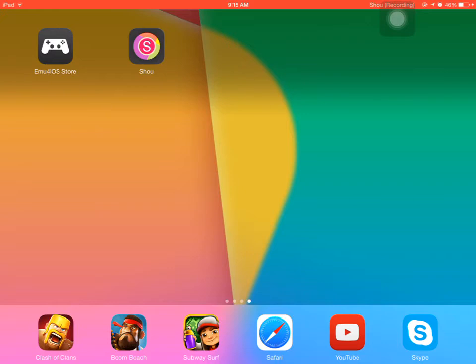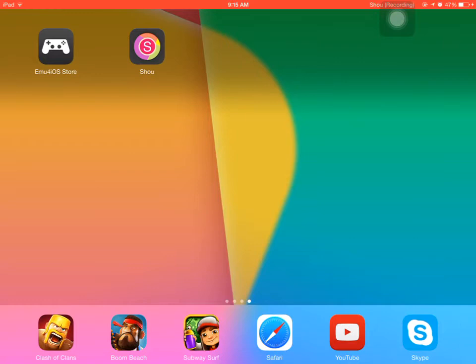When you press emu4ios store, it's going to pop up and say, do you trust this developer? Just say yes.